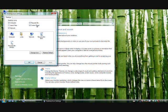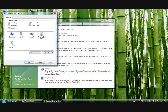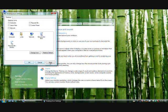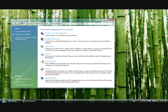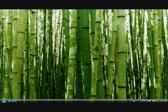And you see there's boxes that are checked. If you want to get rid of those icons, you just uncheck the boxes. So computer, recycling bin, control panel, network, and click apply and then OK. And your icons are gone from the desktop.